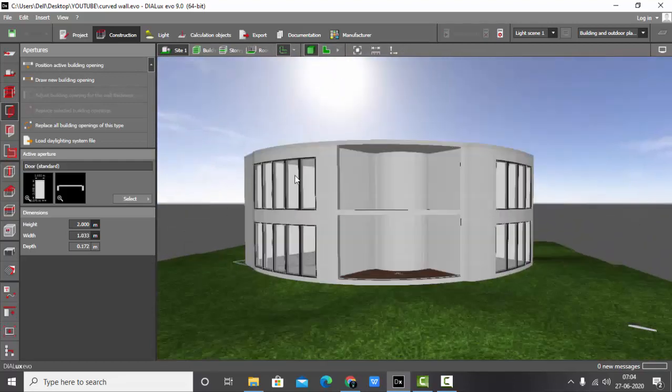Whenever you are making any curved walls project, make sure you have a clear AutoCAD file. It is very important to have an AutoCAD file — if you only have images your walls may not be accurate. It is always preferred to have an AutoCAD file.